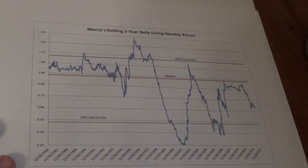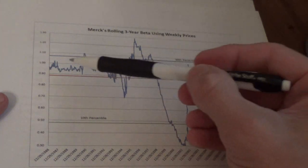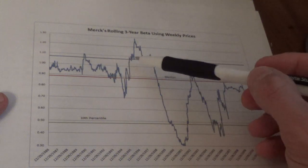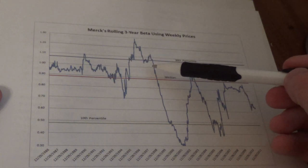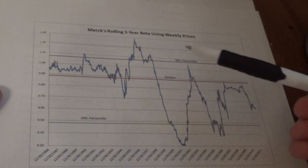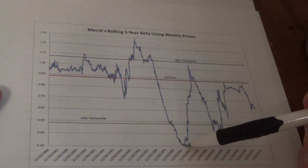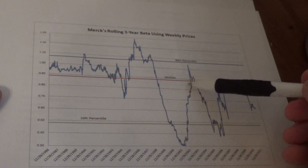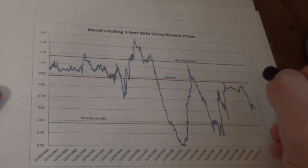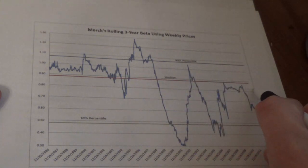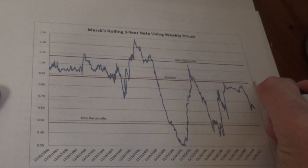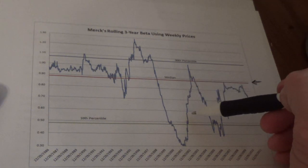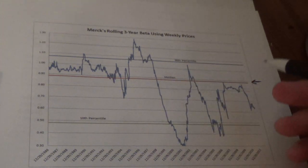Here's Merck's beta historically — it's been all over the place. It spent a lot of time between 0.9 and 1.1, which is a normal range. Then we had some strange markets with the dot com bust, and Merck — not being a technology company — fared very well during that time. You could argue something in the 0.8 range, or point nine if going by historical average. More recently it's been lower. The median is below one and the bulk of recent history is below one, though it is subjective.